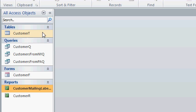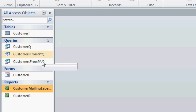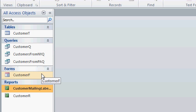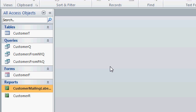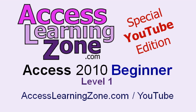So now, we've built a customer table, a couple of different customer queries, a customer form, a simple customer report, and some customer mailing labels. You now have the beginnings of a great access database that you're building yourself. Over the next couple of classes, we'll add lots more to this database, and you'll see everything that Access can do.